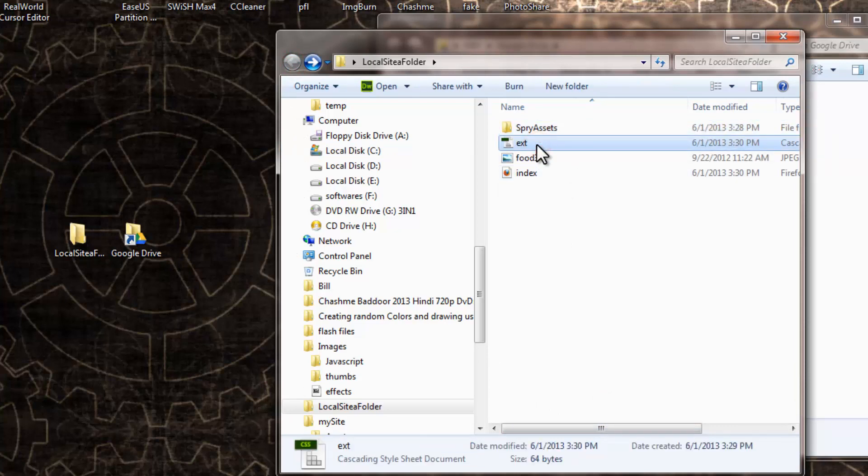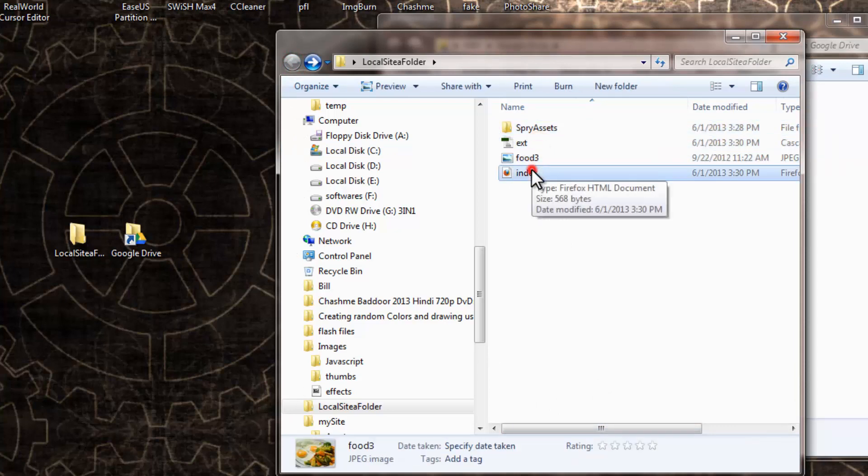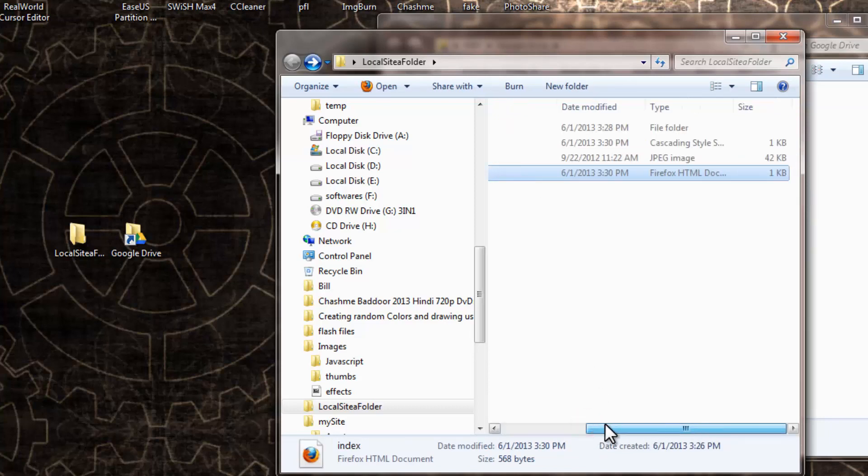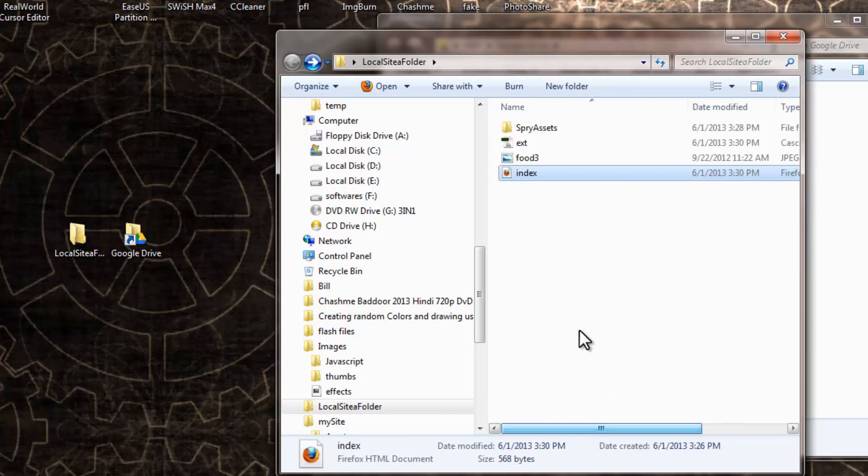I have an externally kept CSS file, I have an image, and I have this HTML file. Alright, so let me open up this index.html for you.